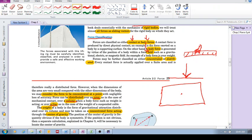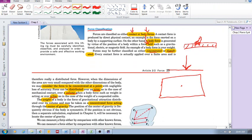So make sure that you understand what's concentrated, distributed, contact and body forces. Okay?